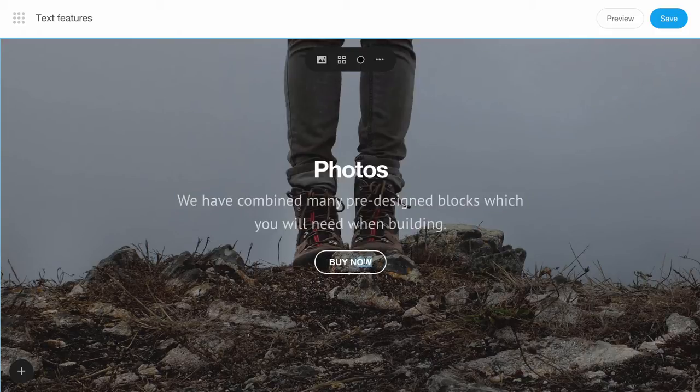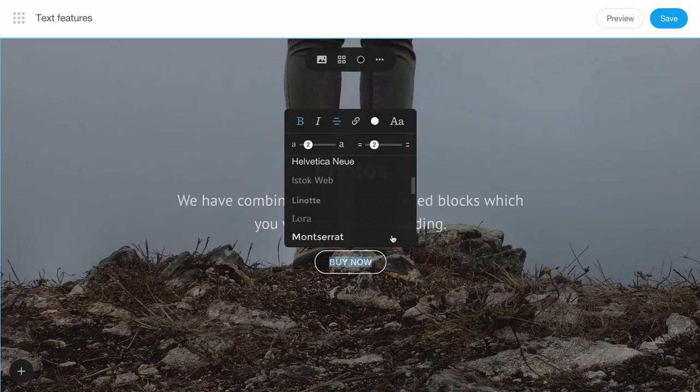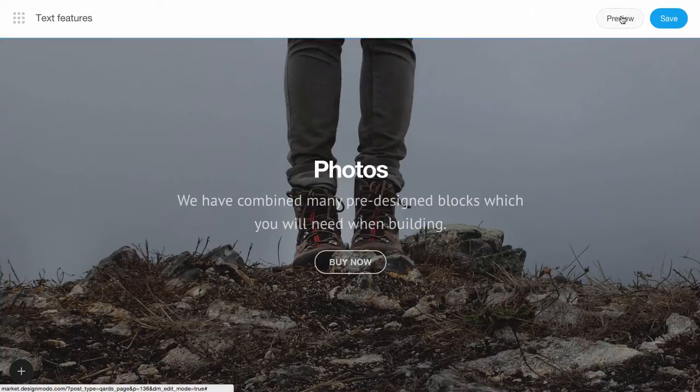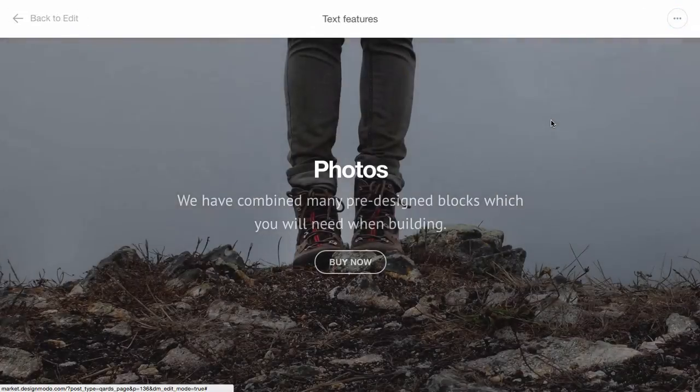Also, you can change the text inside of a button in the same way as before. We'll add a link to this button and preview the button with the link.